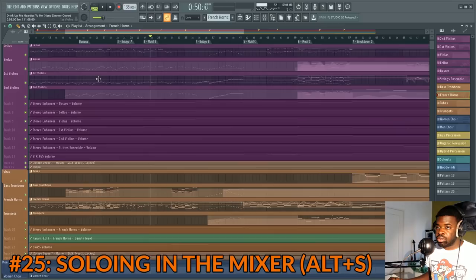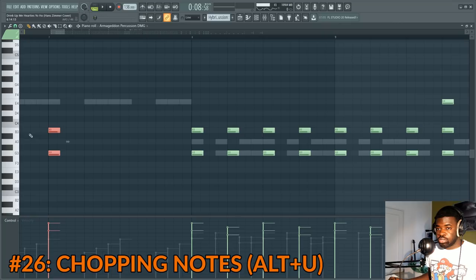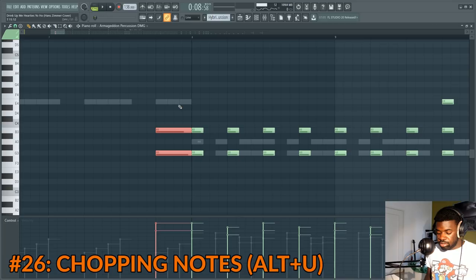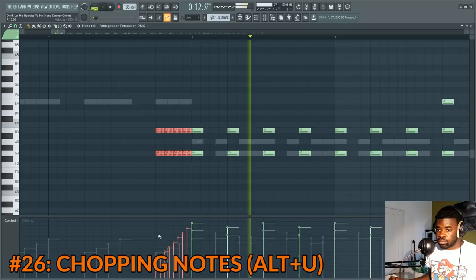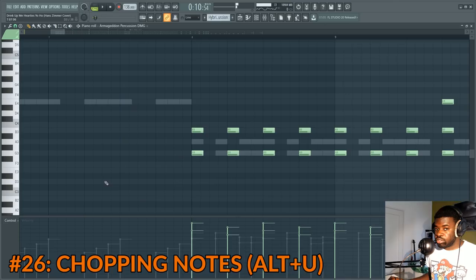Tip number twenty-six: chopping notes. This is useful for creating a percussion roll. If you have a longer note and press Alt+U, it opens a window that lets you make notes smaller. You can then tweak their velocities to create a percussion roll easily. Done with Alt+U.